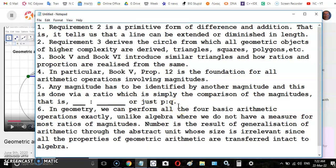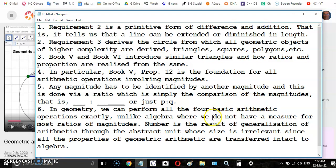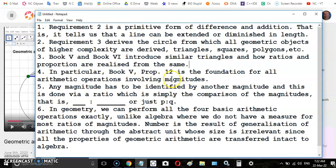Requirement 3 derives a circle which is a very important object from which all the other geometric objects of high complexity are derived, like triangles, squares, polygons, etc. And then book 5 and book 6 introduce similar triangles and how ratios and proportion are realized from the same.